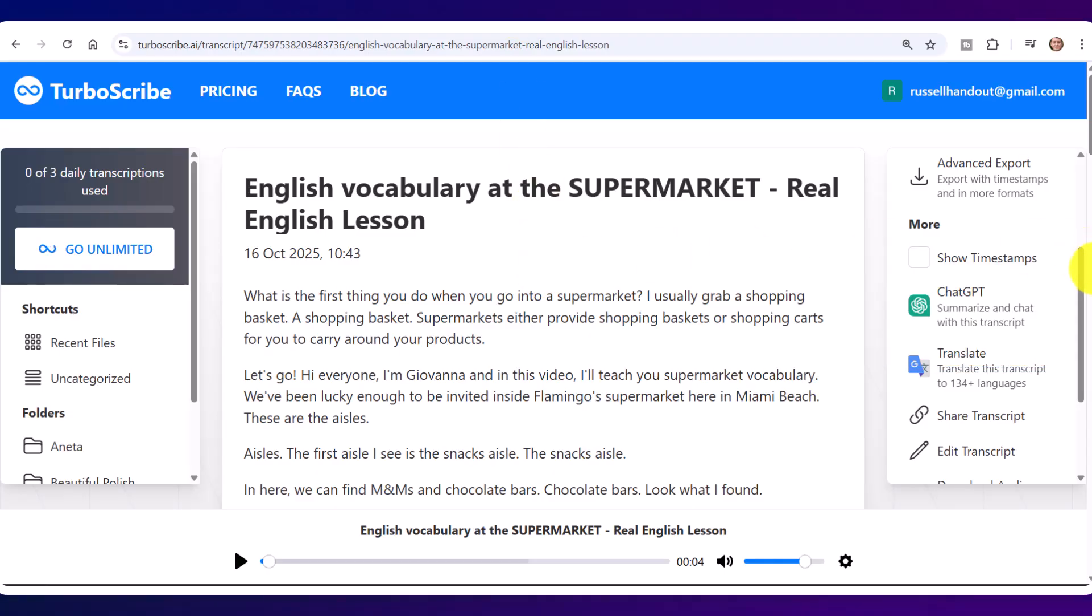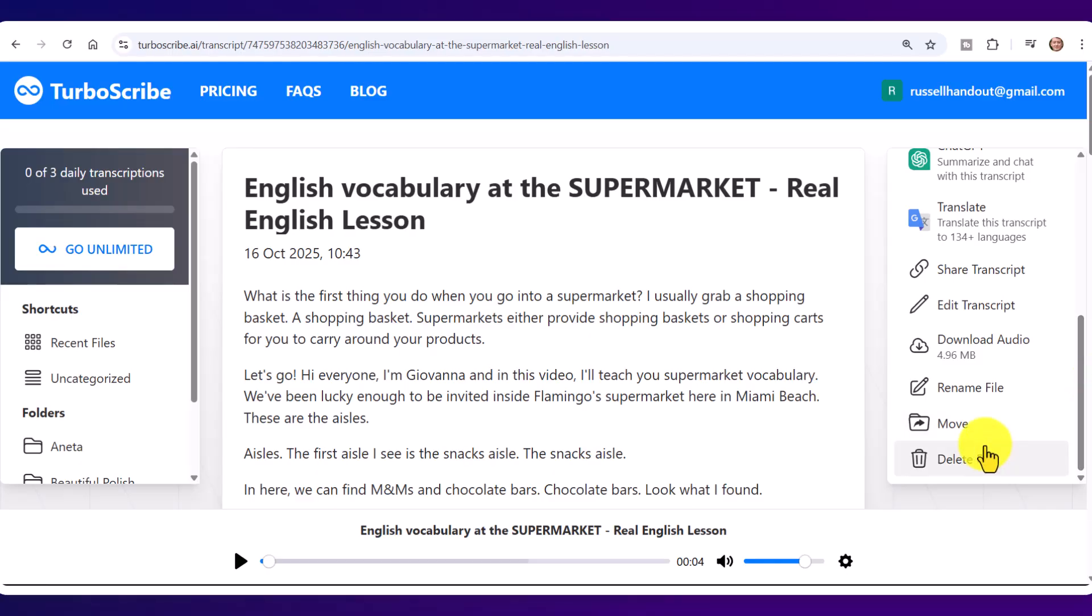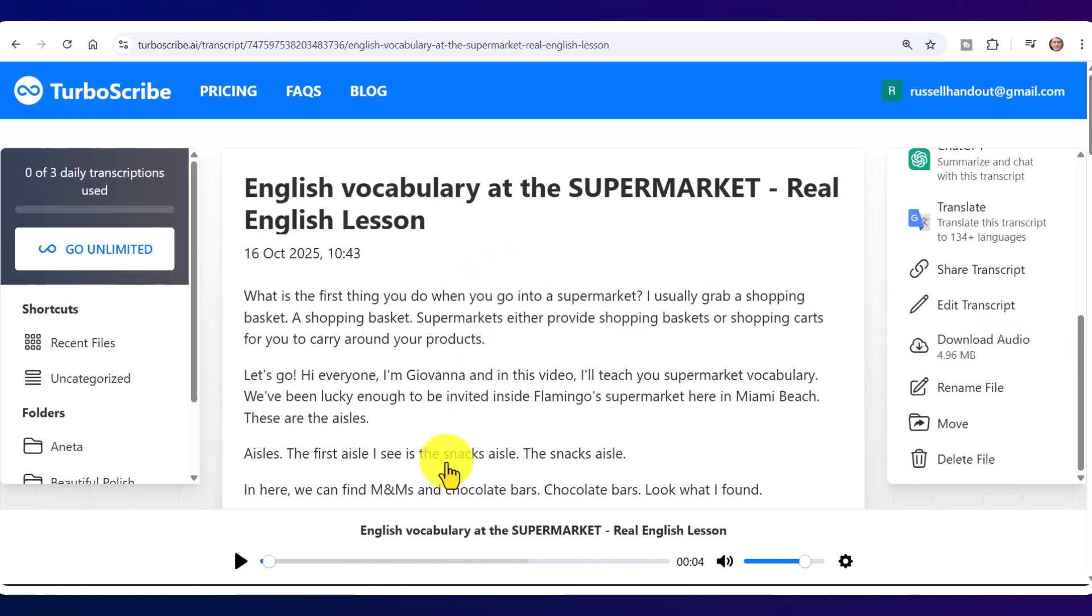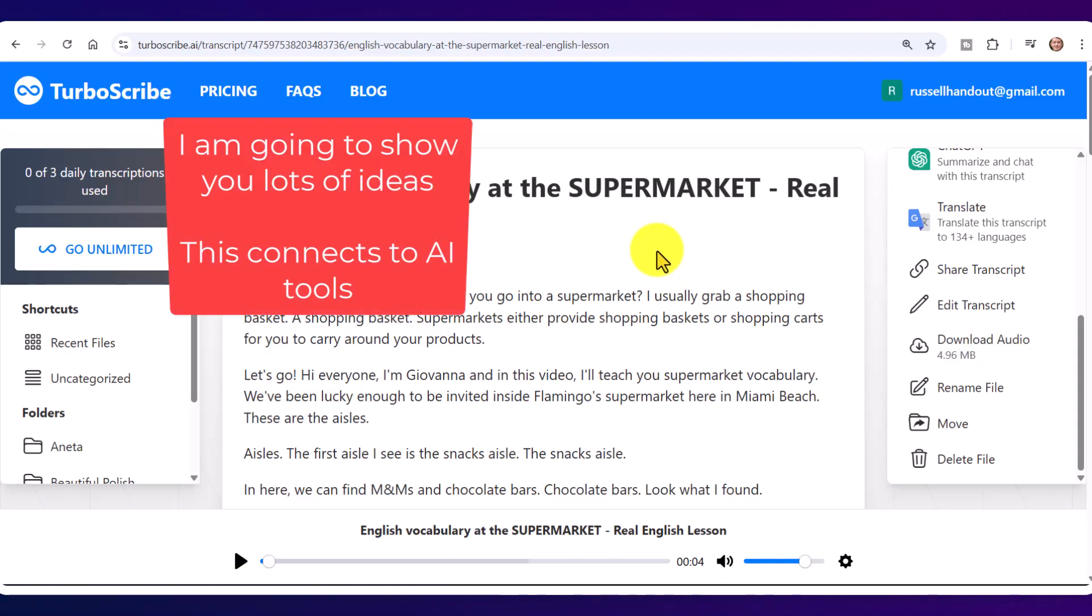Another really useful thing that you can do straight away is you are actually able to download the audio. So you literally put in a link to a YouTube video, and it extracts the whole of the transcript, and it also allows you to download the audio. In a minute I'm going to show you how to do it, but I'm also going to show you lots of ideas.